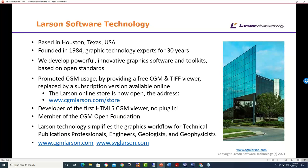For those not familiar with Larson Software, we're based in Houston, Texas. We were founded in 1984 by a group of graphics technology experts and we've been doing this for over 30 years. We develop powerful, innovative graphics software and toolkits based on open graphic standards. We've promoted CGM since its beginning by providing a free CGM viewer, recently replaced with a subscription version available in our online store. We're also the developer of the first HTML5 CGM viewer that eliminated the need for plugins, and a member of the CGM Open Foundation.